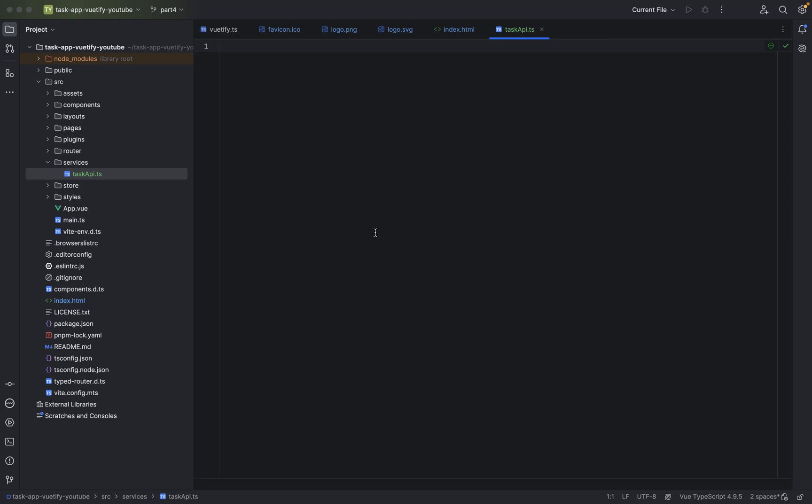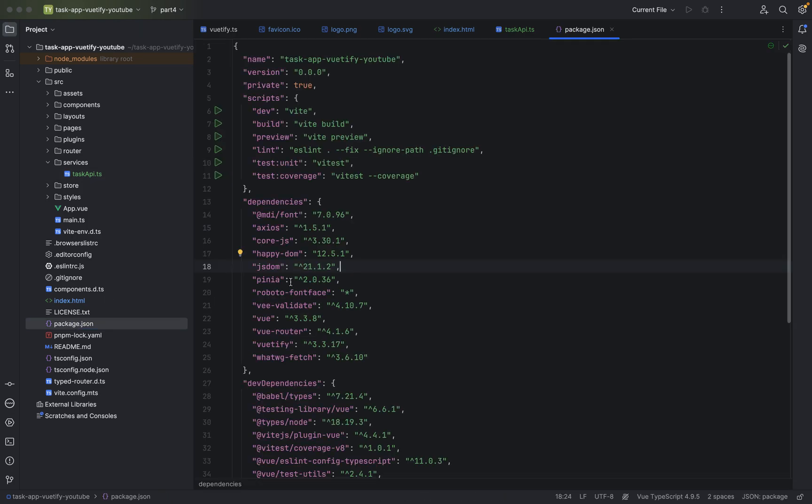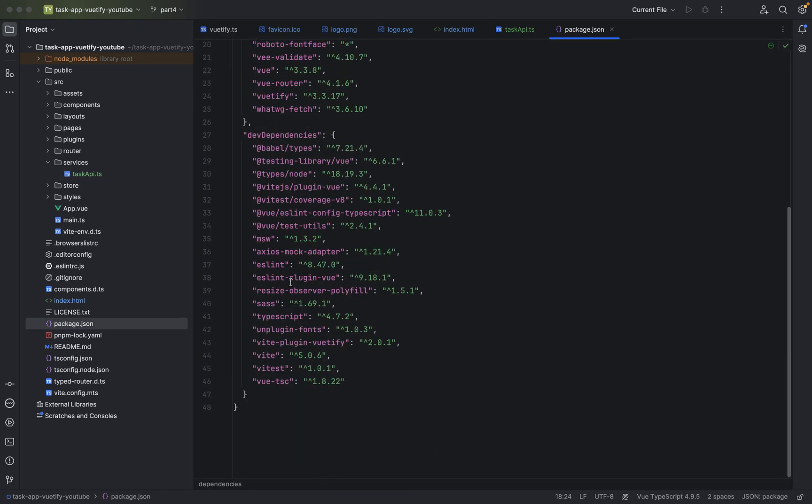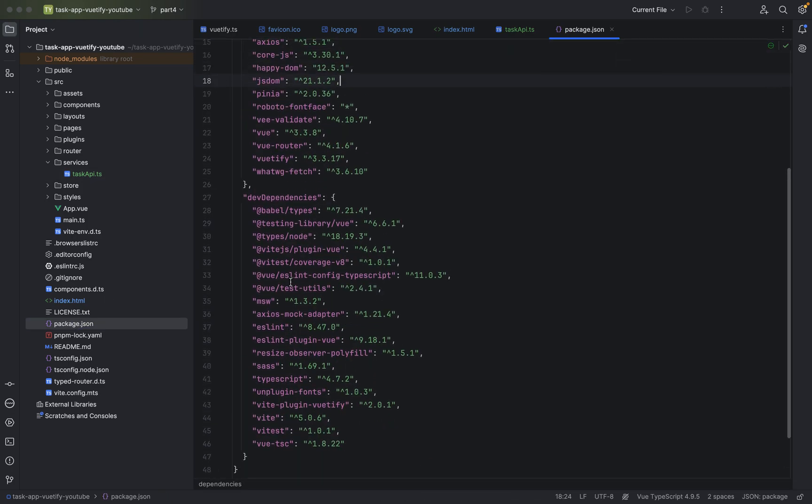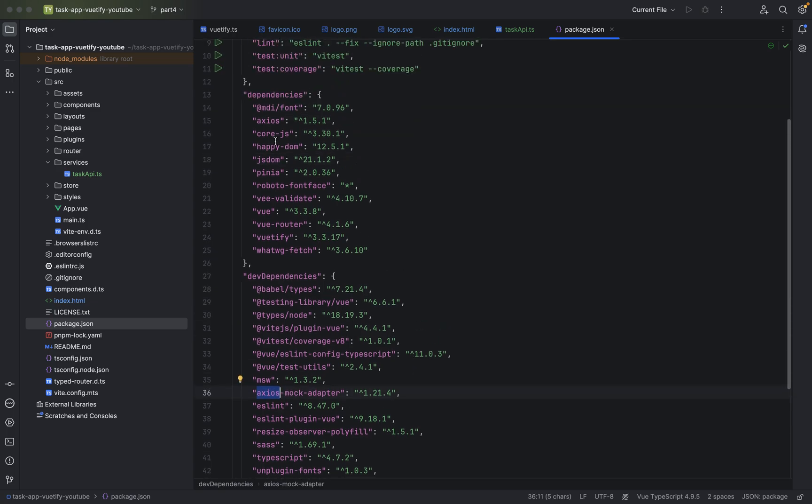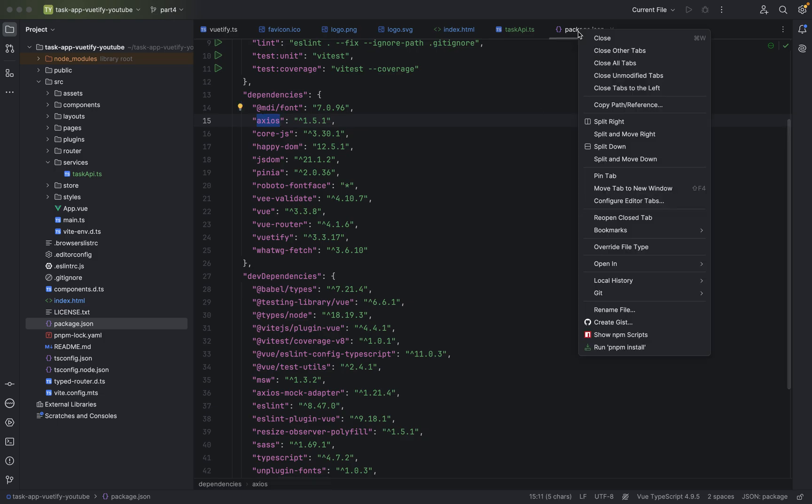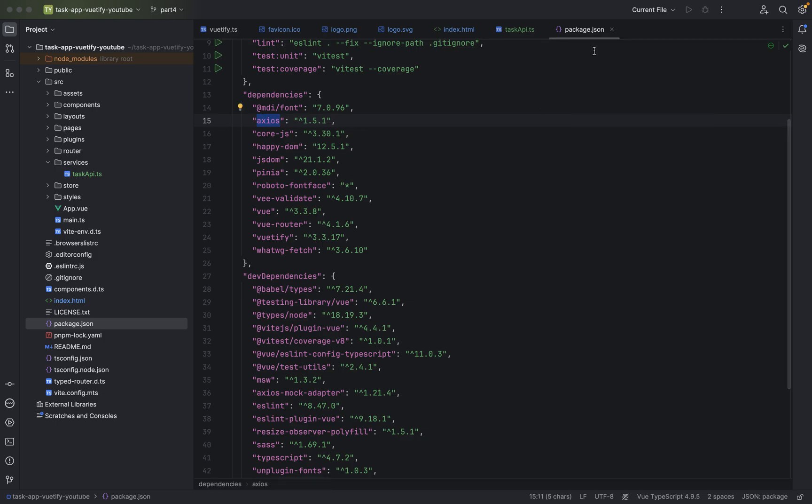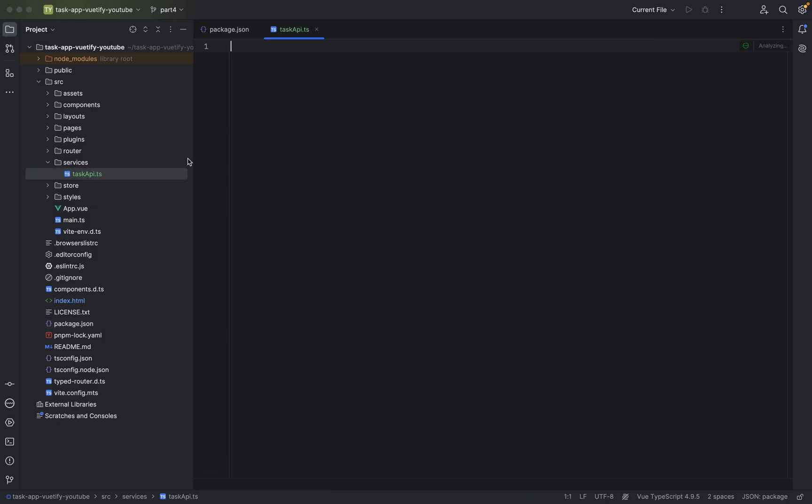First thing, we have to define the base URL and of course we are using Axios, I hope I'm pronouncing it correctly. As you can see we have here Axios, the mock adapter, and here's the actual dependency for it. Let me just close all the other tabs. And let's go back to task API.